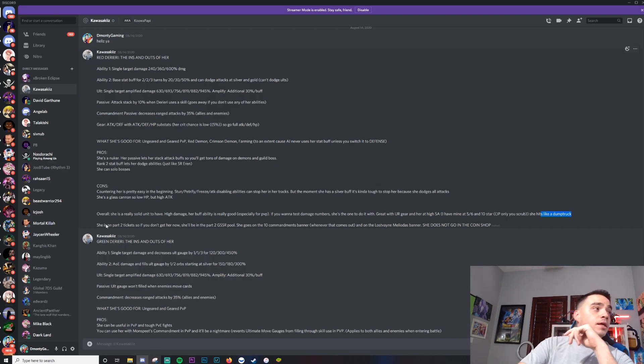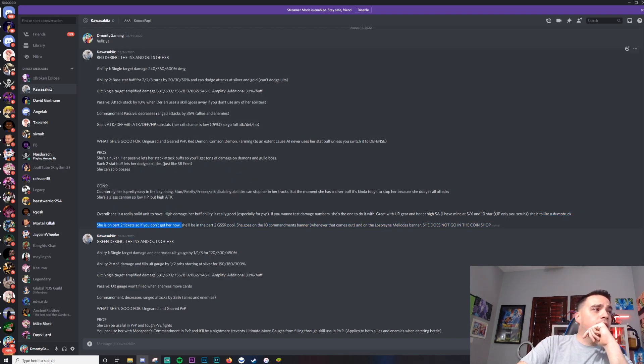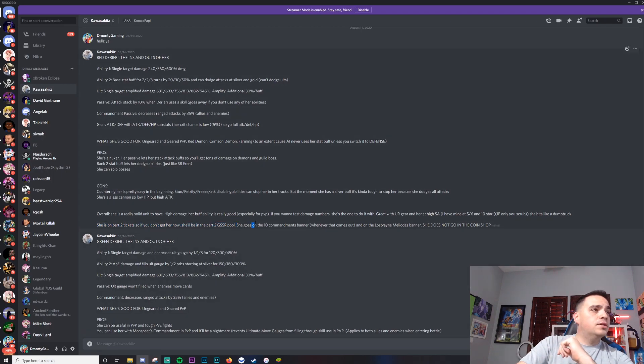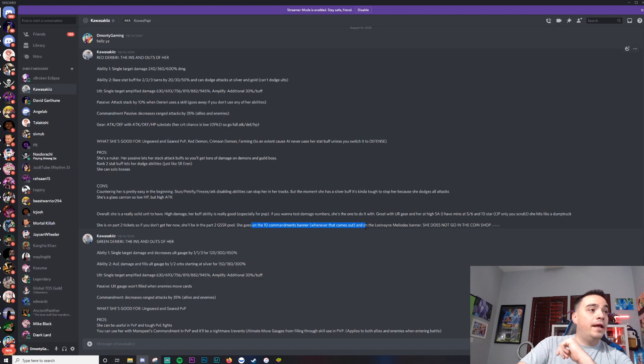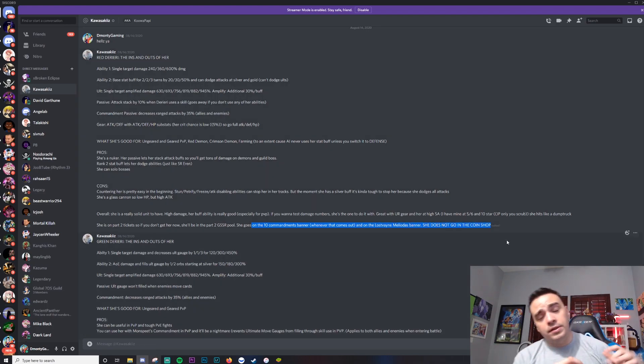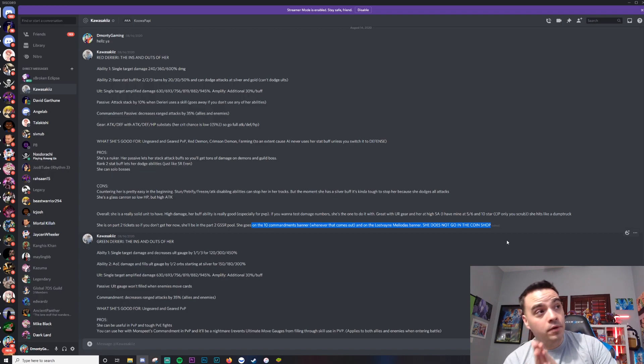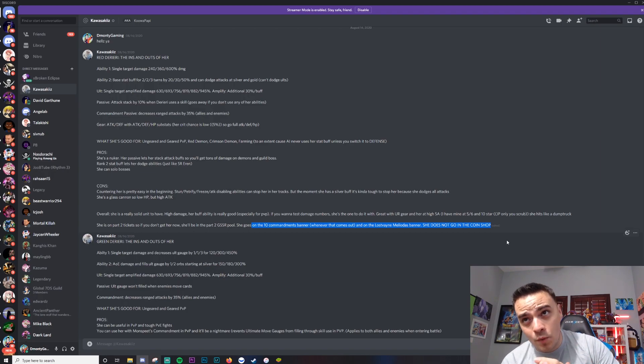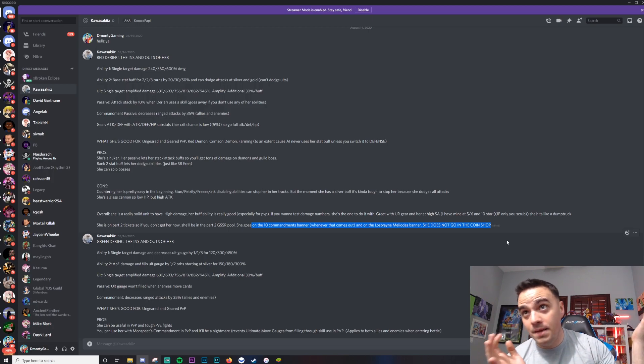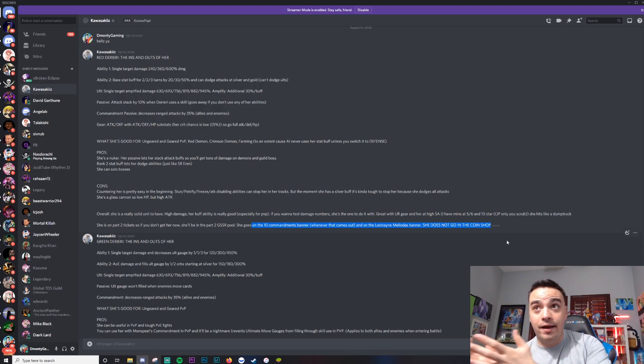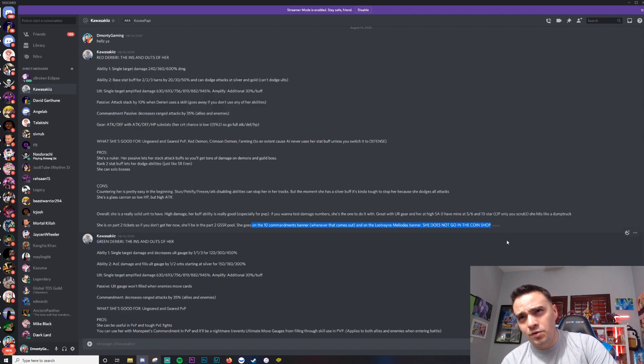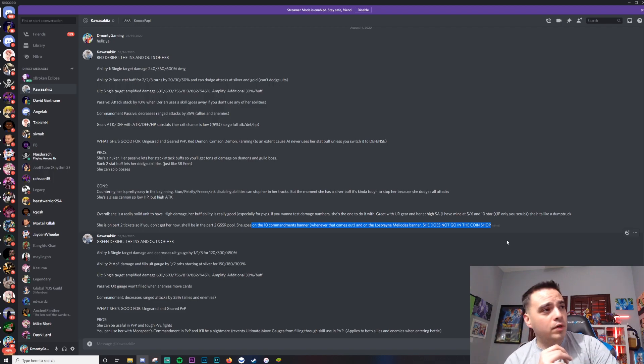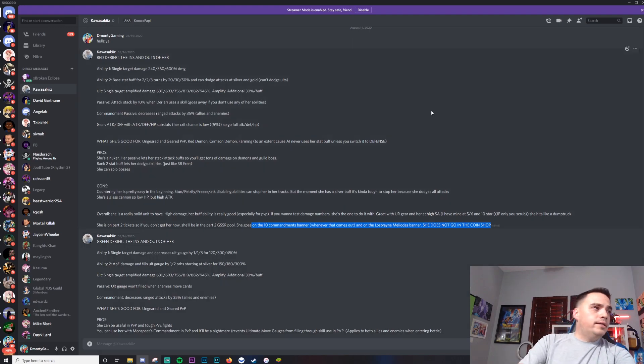She's on part 2 of the ticket. So if you don't get her now, she'll be in the part 2 GSSR pool. She goes to the Ten Commandments banner whenever that comes out, and the Lostvayne Meliodas banner. She does not go in the coin shop. So this is not a coin shop unit. The red one is not a coin shop unit, I repeat. I get this question a lot - the red one is not a coin shop unit ever. Well, maybe, well not yet on JP. Like I know sometimes there are random units added to the coin shop, but she's never been in the coin shop at all.